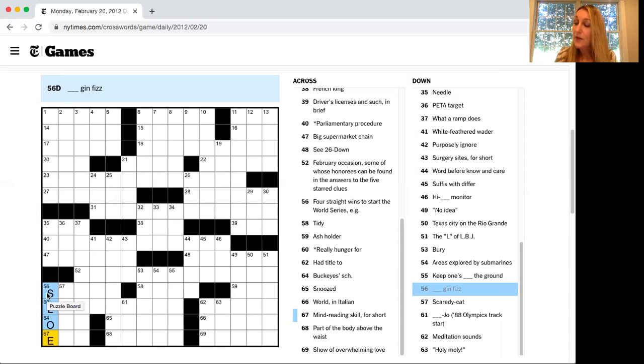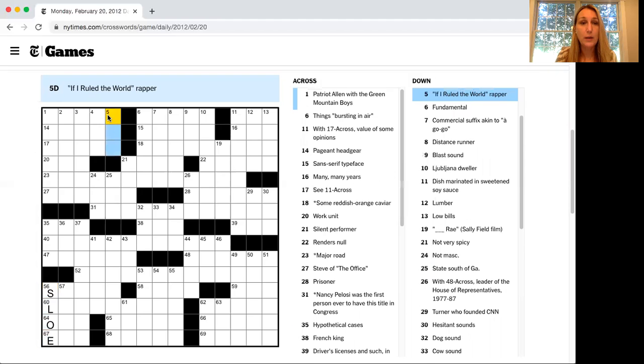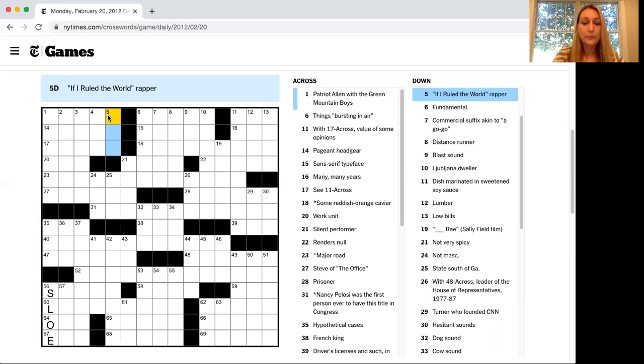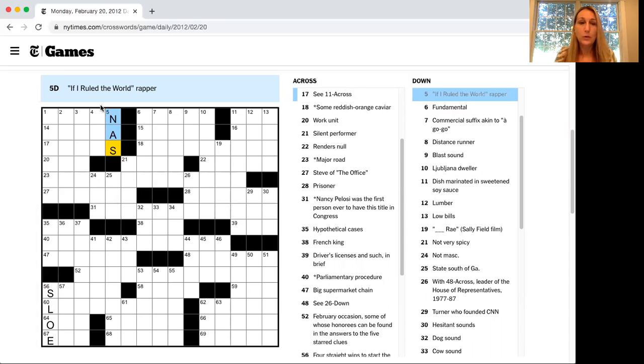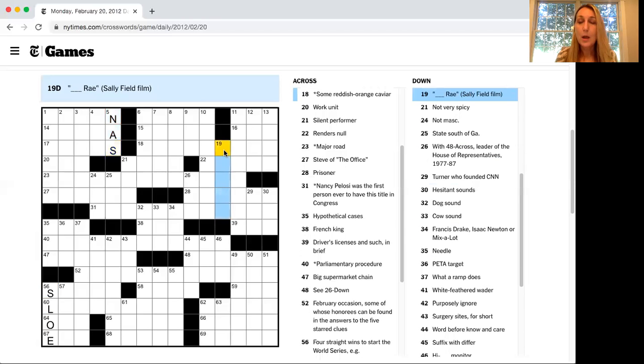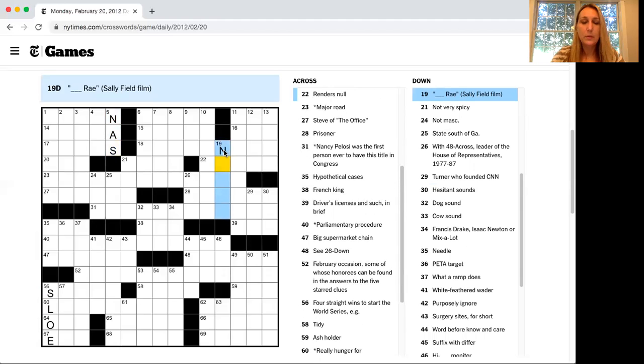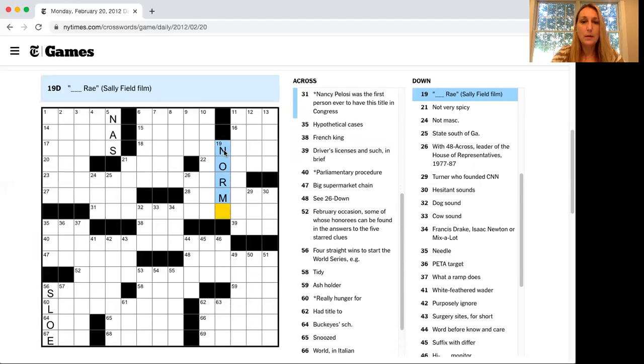Next, find your gimmies. What do you already know? Okay, there's a few I can get started with. If I ruled the world wrapper. Well, that is Nas. Another one that I know would be blank ray, a Sally Field film. That's Norma.